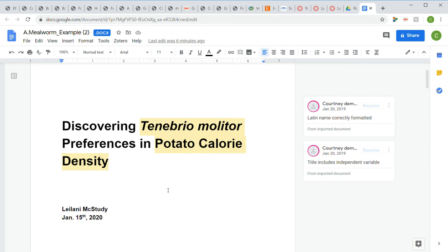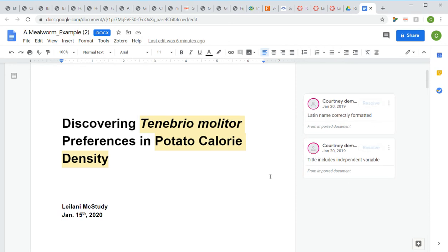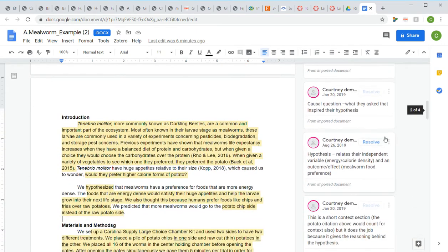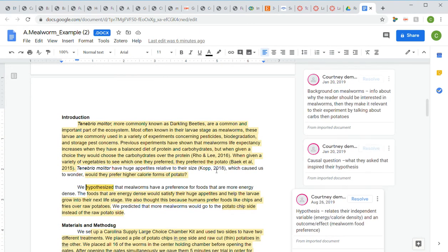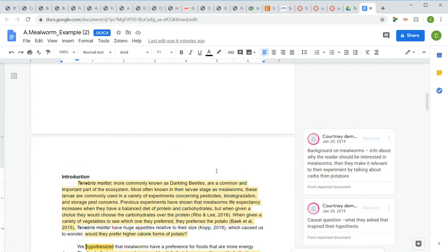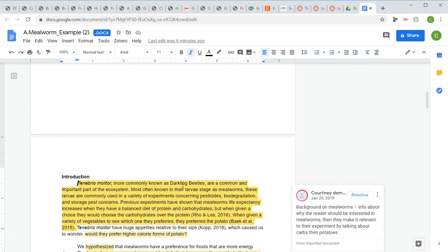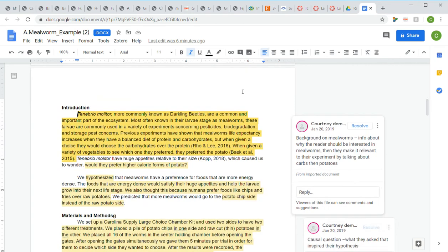When you pull the file up, make sure you're viewing the comments on the side. If you're not viewing the comments, you're not going to learn a whole lot from looking at the example paper. Make sure you're reading the comments to really get everything out of it.